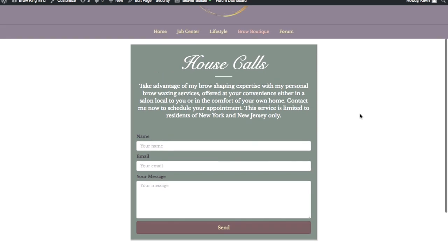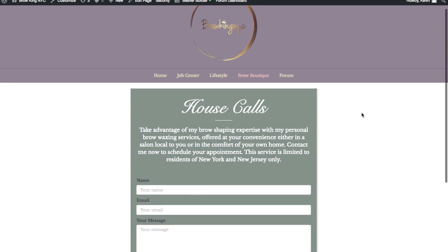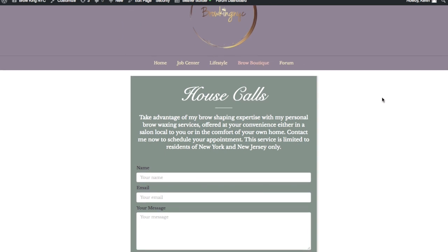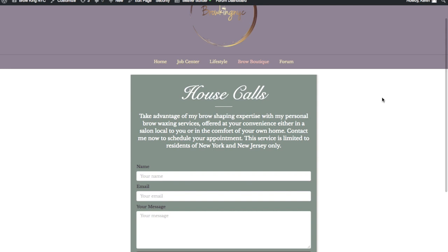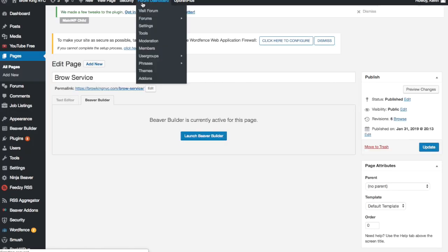Up to this point, I've showed you how to edit a page and post using WordPress's default editing program, I guess would be the best way to say that. So we're going to go into the back so we can see what I just said.